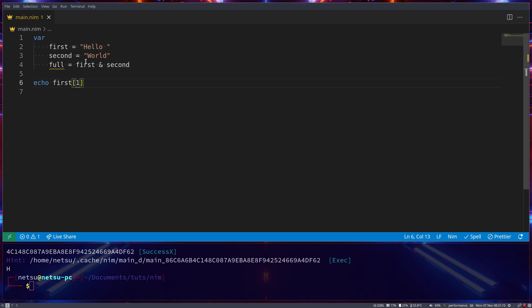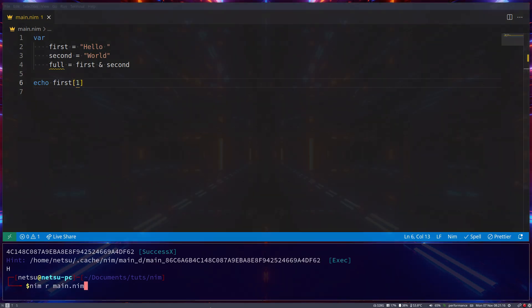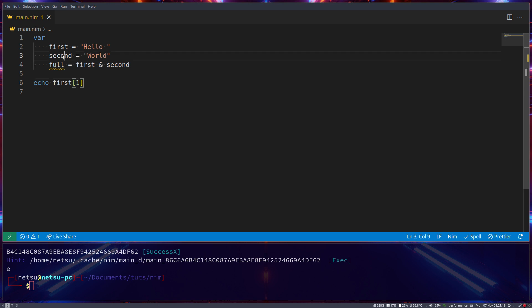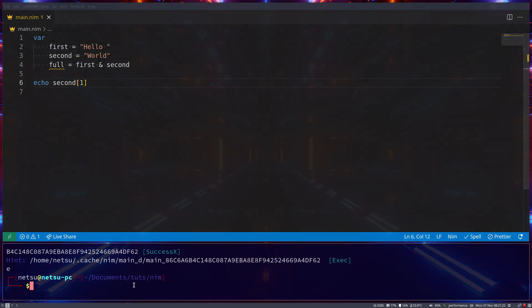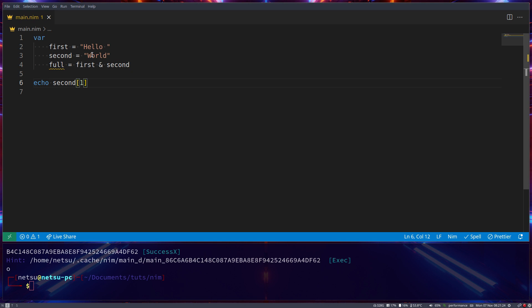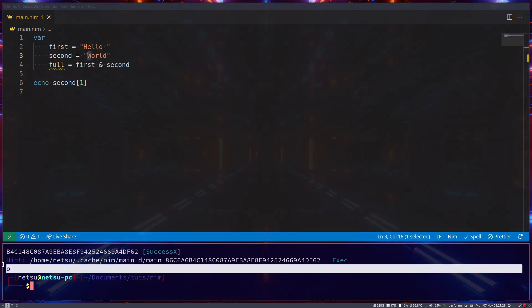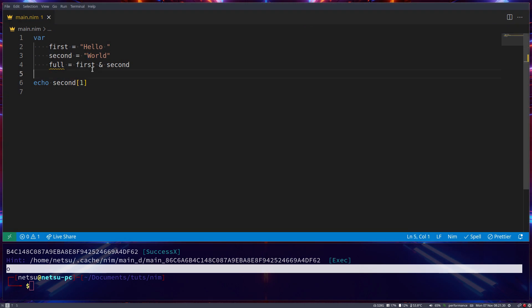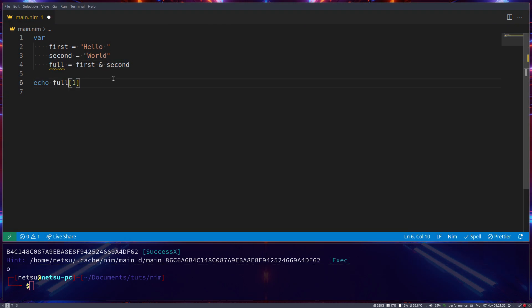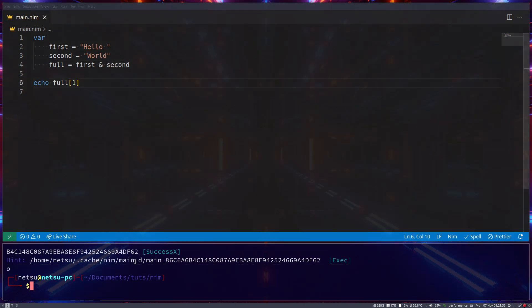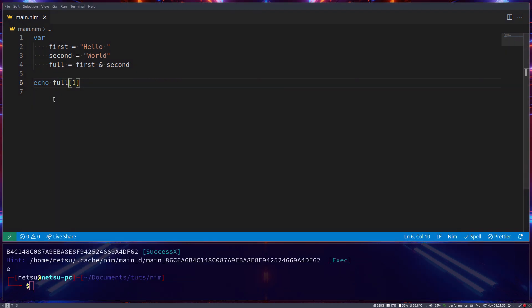If we were to say one, we will get e, because hello. If we were to say second here instead of first, we'll get o, because o is at index one, while w is at index zero. And of course, if we were to say full, we'll get e, because full is hello world. So we'll just get e.